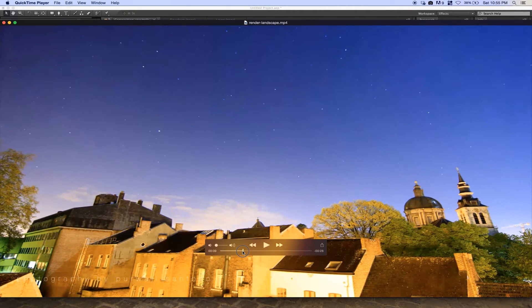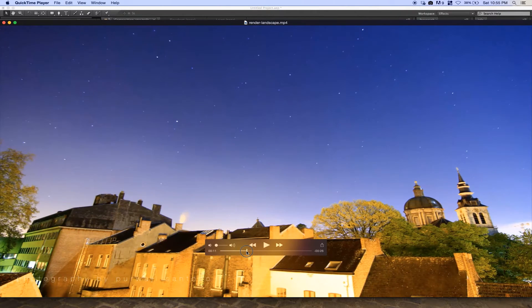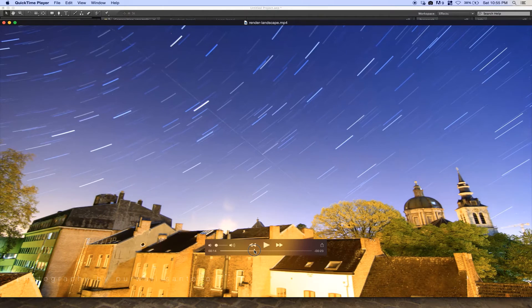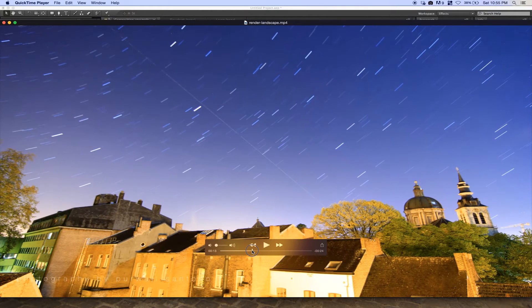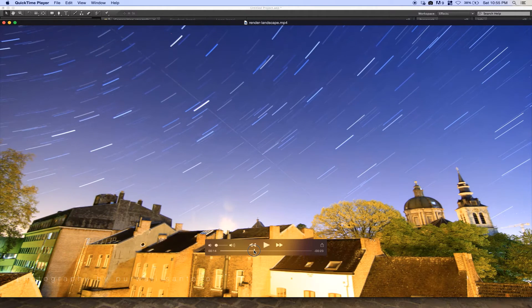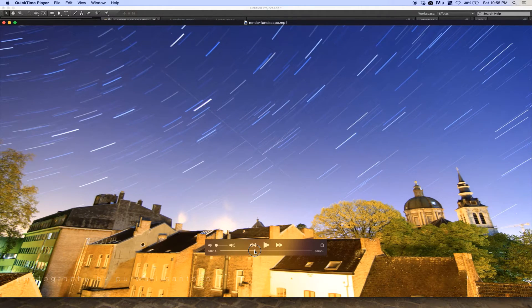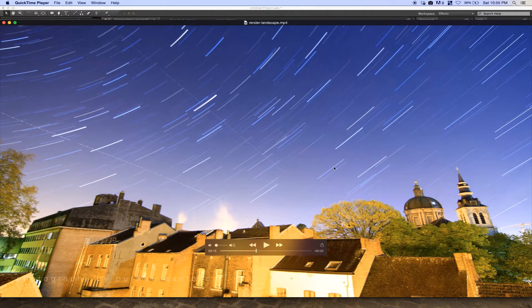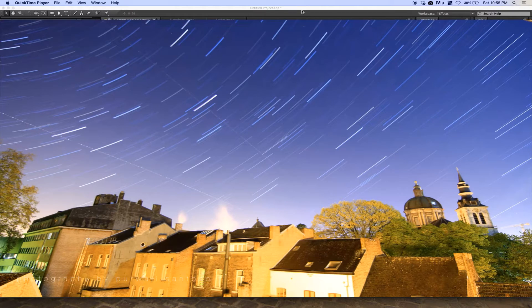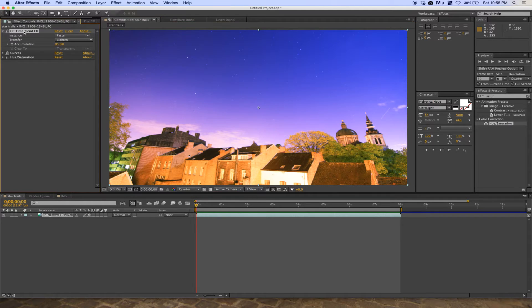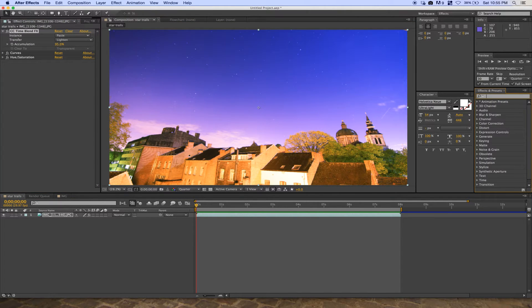In After Effects, I've already made the composition. You can search for the CC Time Blend effect.